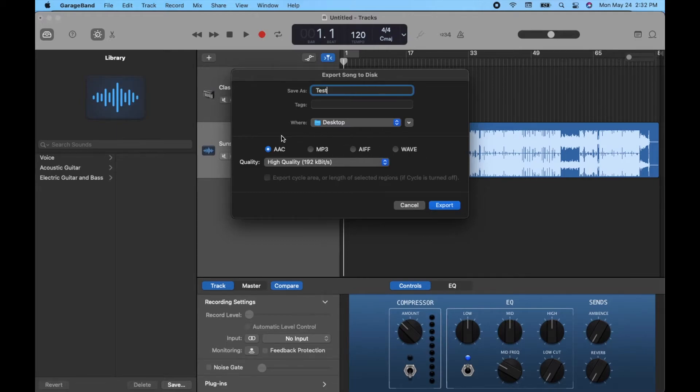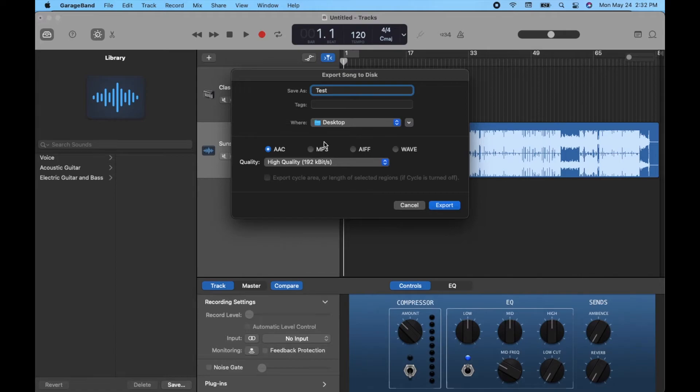Now, WAV files, AAC files are going to be really high quality. MP3 is going to be more of the one you want if you want to share it easily across multiple platforms. So we can do MP3 on this one.